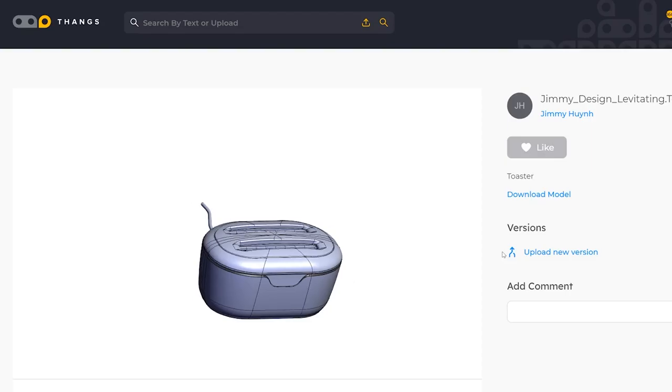If you guys want to download my fan concept as well as my levitating toaster 3D file, go ahead and go to thangs.com, register, and you'll be able to download my 3D model for free. Links should be all down below.